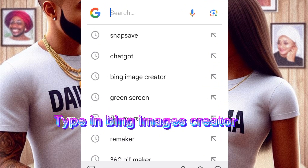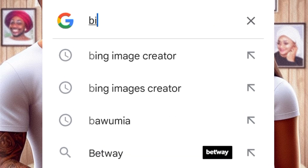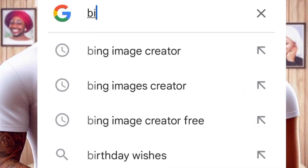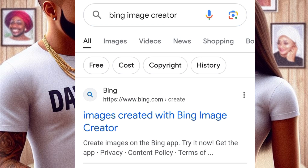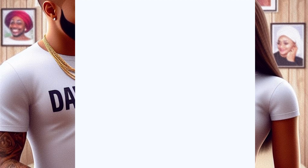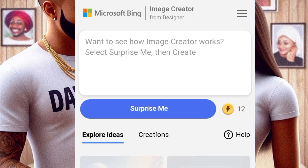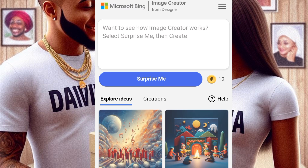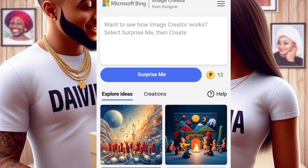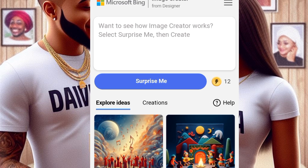So you type in Bing Image Creator like this and search it on any browser, then click on the first link. Image is created with Bing Image Creator — you click on it. It will come in because I've already logged in with my email, that is why it doesn't come in as sign in.